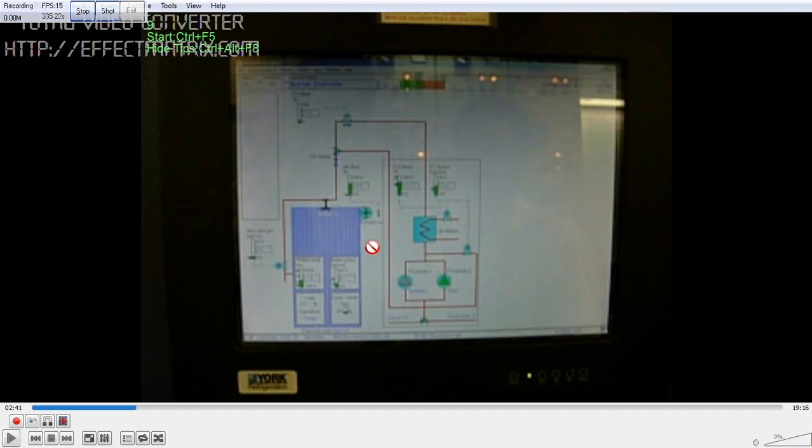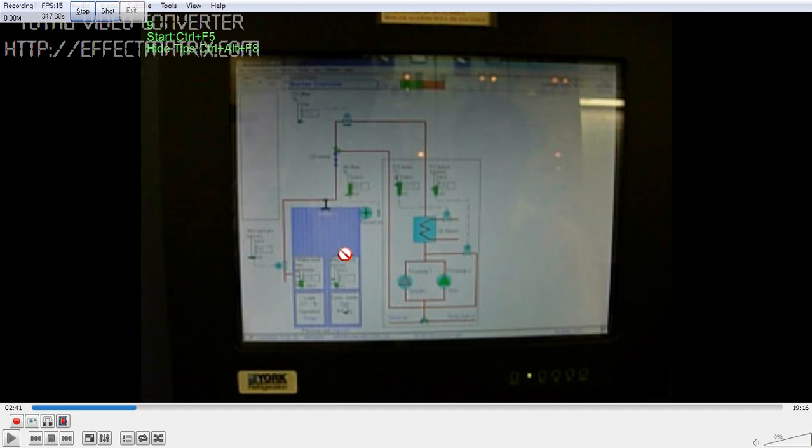Again before starting, when the boiler pressure drops to say 6 or 6.2, it will start. Then it will stop at 8.4 bar pressure. So this is the sequence, all the safeties are there.